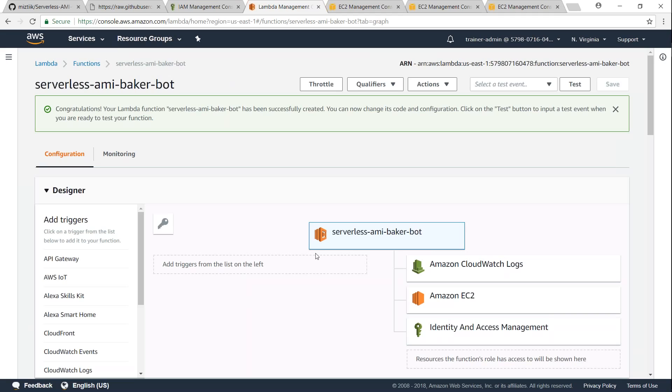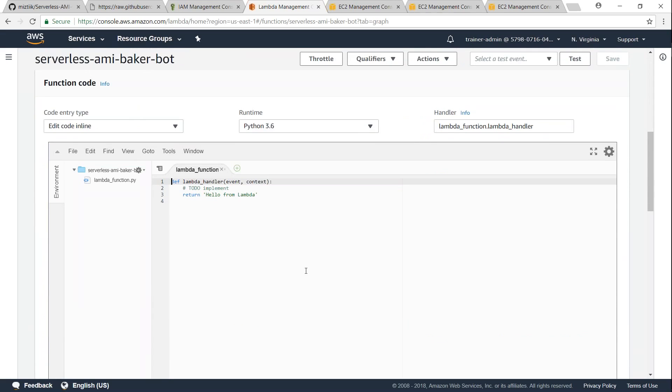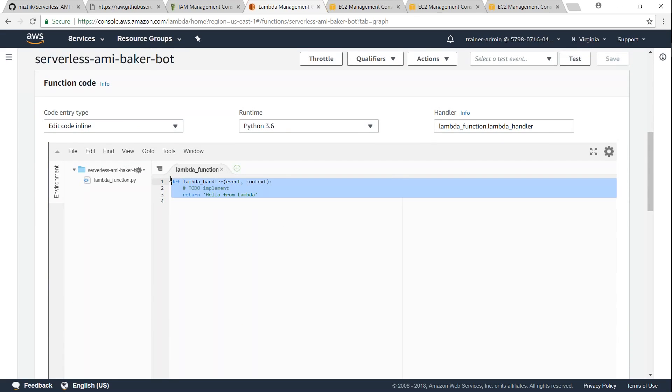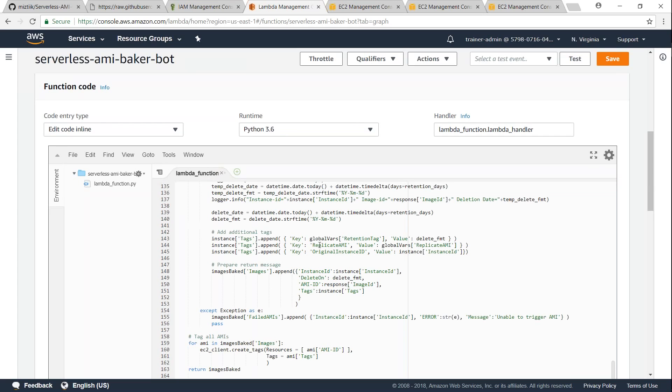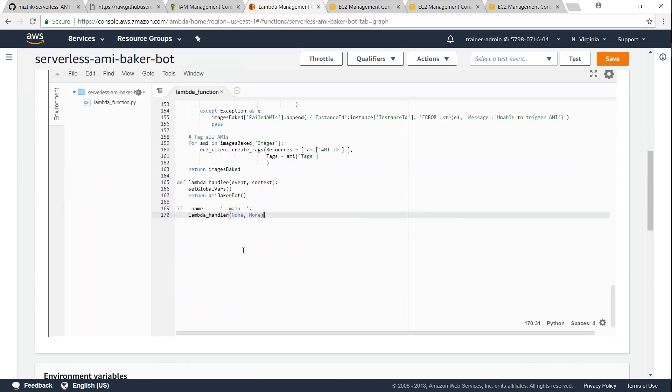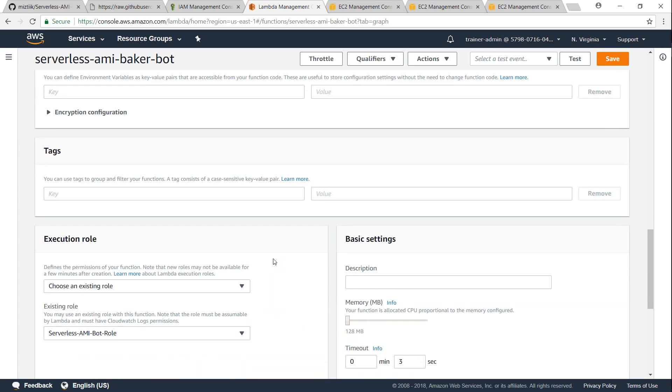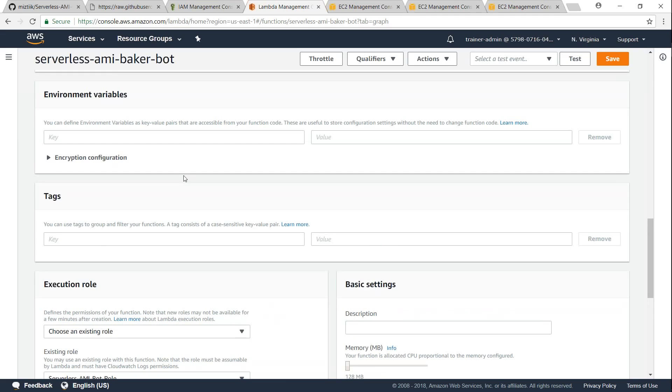So my function has been created. I'll paste my code. Go ahead and click on the serverless AMI Baker bot, and you will have the option to go ahead and update your code. I'm just going to delete the defaults here. I'm going to paste in my code and scroll down, and here you can have the environment variables and then you can give your value as well.